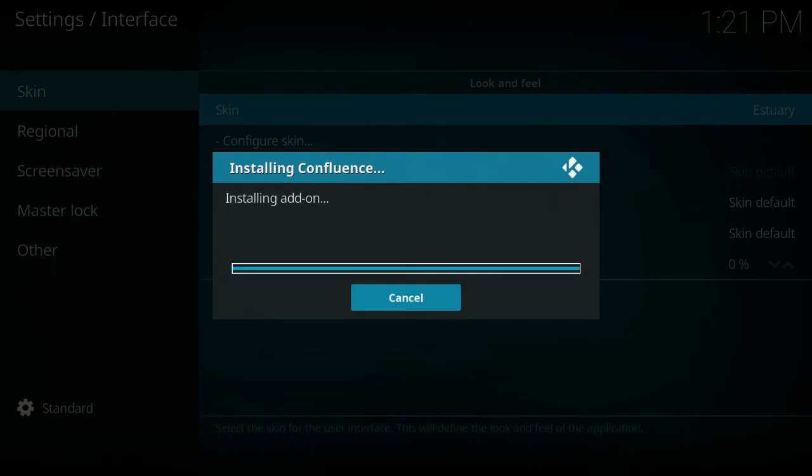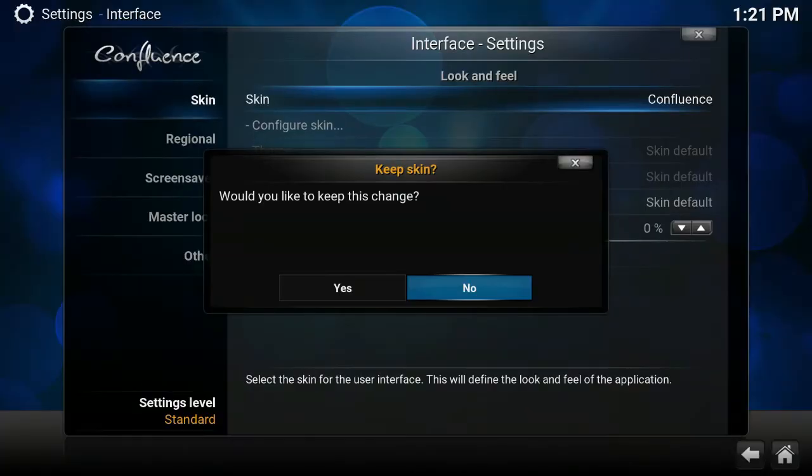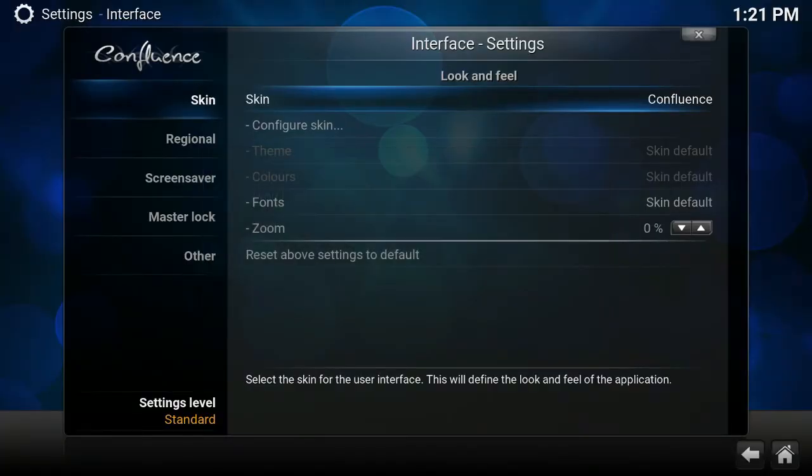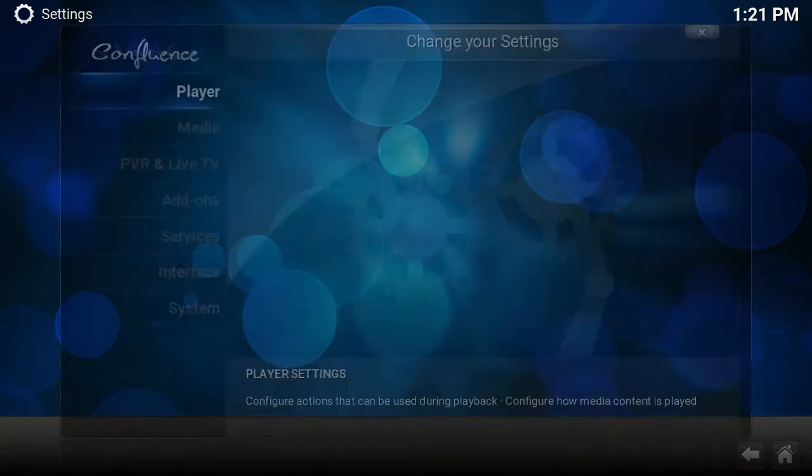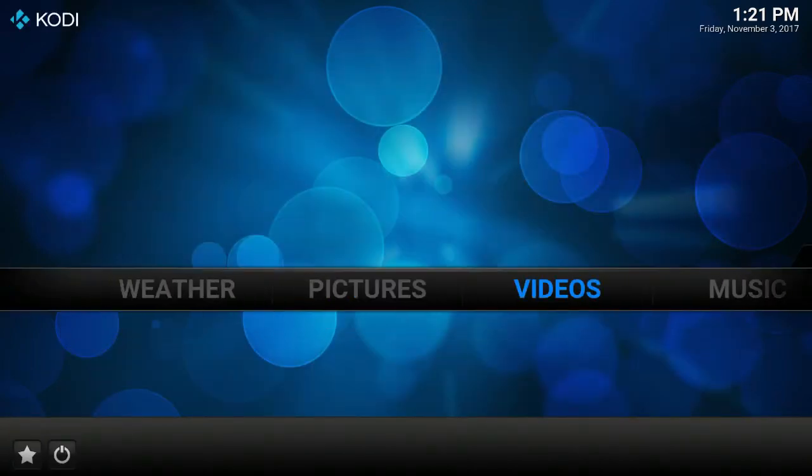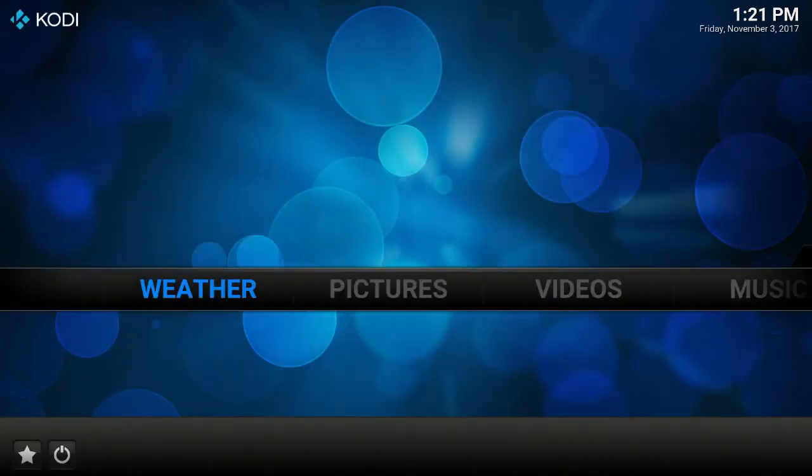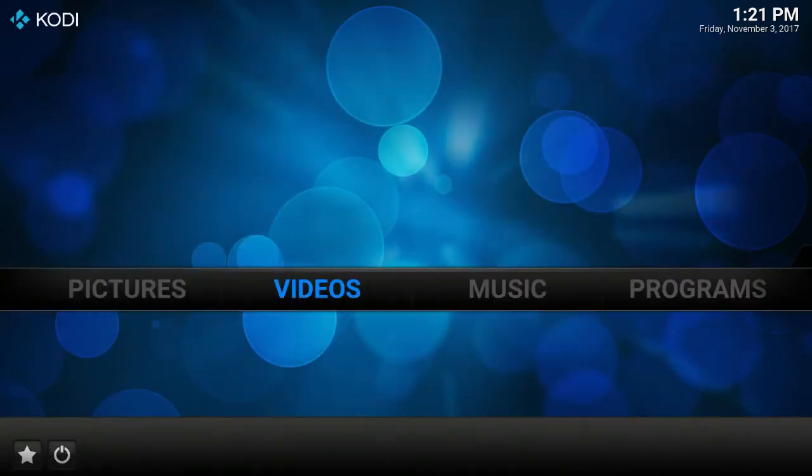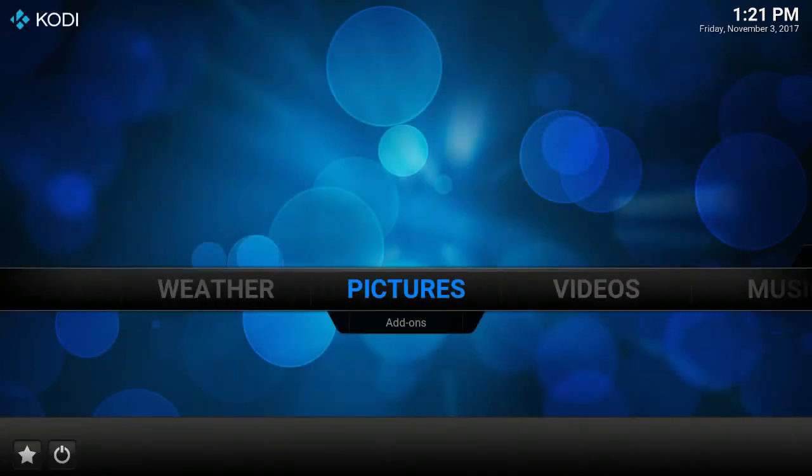There we have it, and then it's going to install a few dependencies as all add-ons do. Hey, there we go. So just click yes and that is Confluence skin. We are back to what we're all used to. So there we go, there we go.